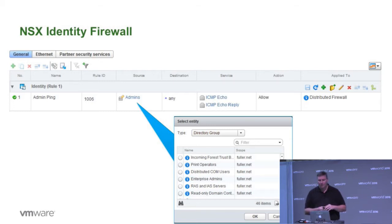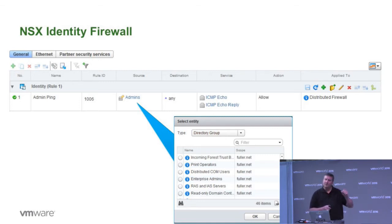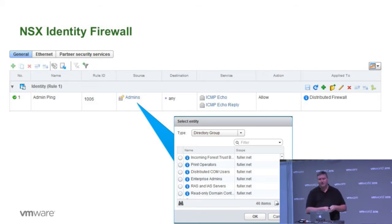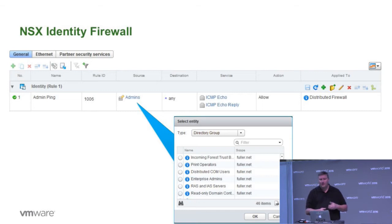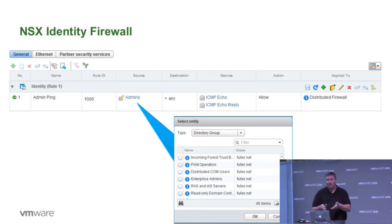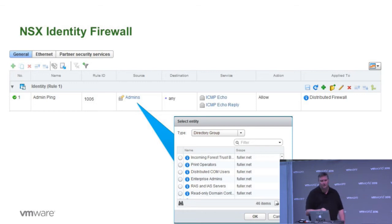What we're basing this off of is active directory membership. We might create a group called domain admins or system administrators to allow them to pull that information in from NSX identity firewall and define an appropriate policy. We see that we're allowing ICMP echo and echo reply as part of our componentry. So let's look at how that actual rule itself was formulated. How did we get to this point and what does this comprise?